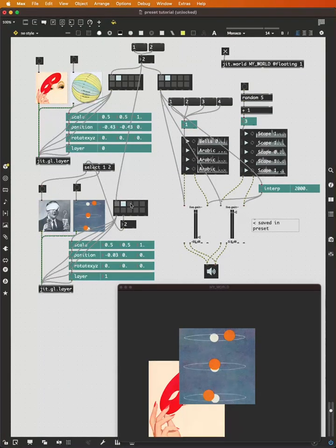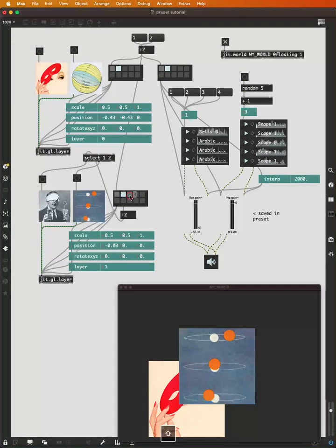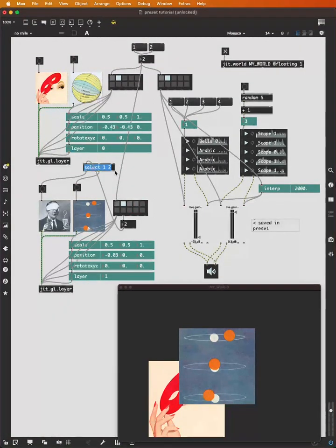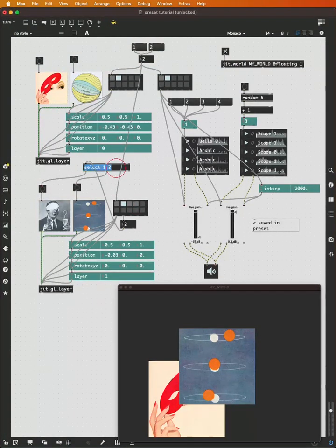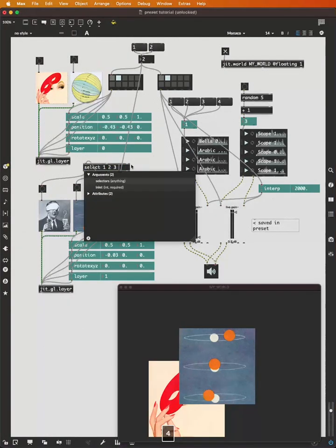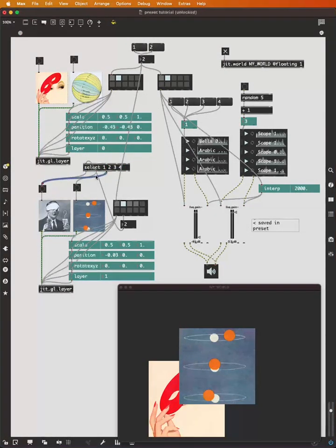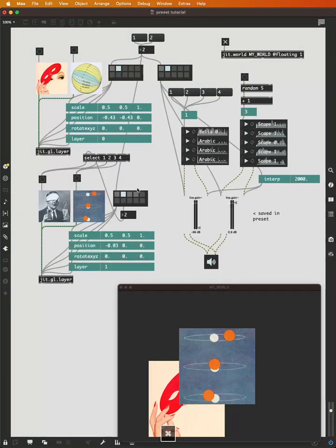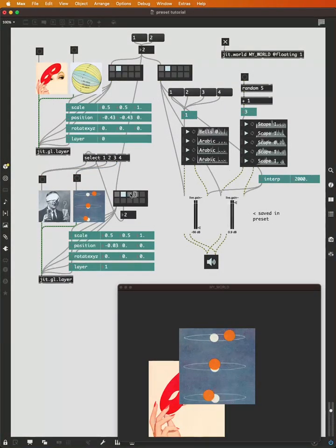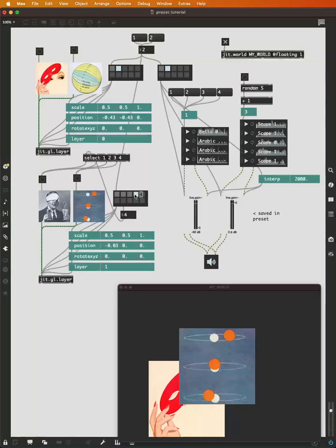And if I have additional presets that I've saved, I could say preset three and preset four, I can expand my select here to trigger whichever image I want when the preset is recalled. Preset one, preset two, preset three, preset four.